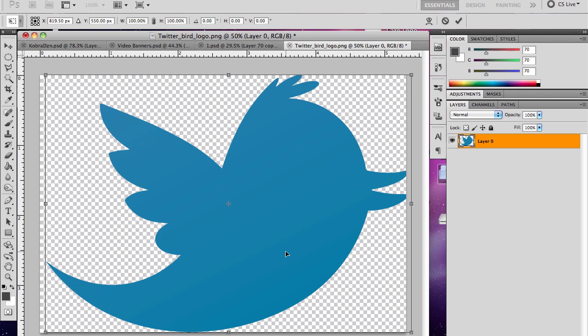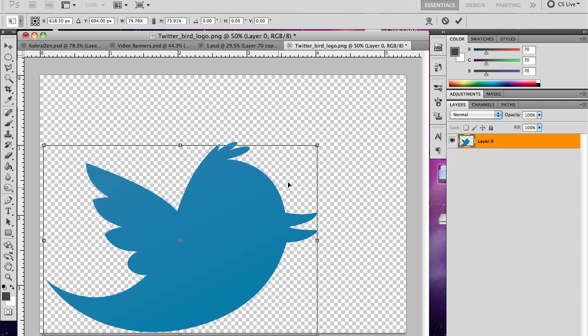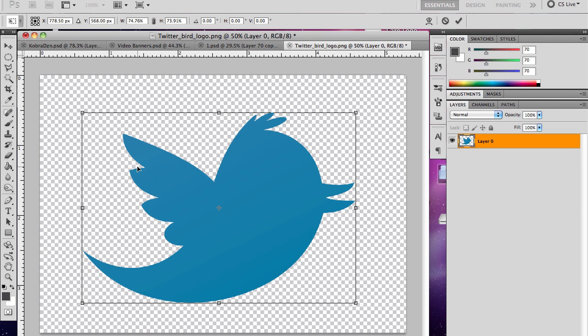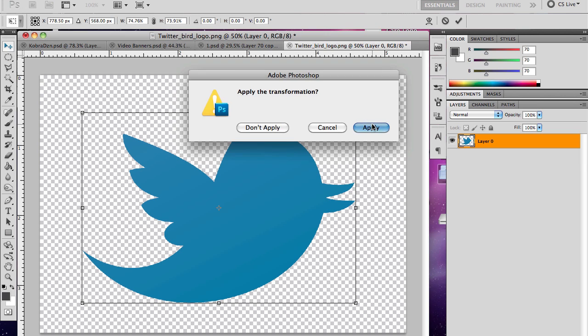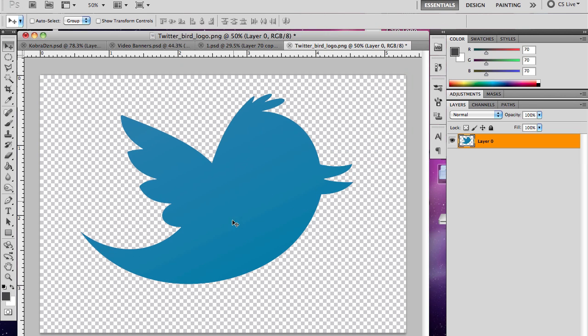That goes way quicker than pen tooling the whole thing and see there's no mess ups on it. It clears it all perfect unlike a pen tool might mess it up, so this is a way better way to do it.